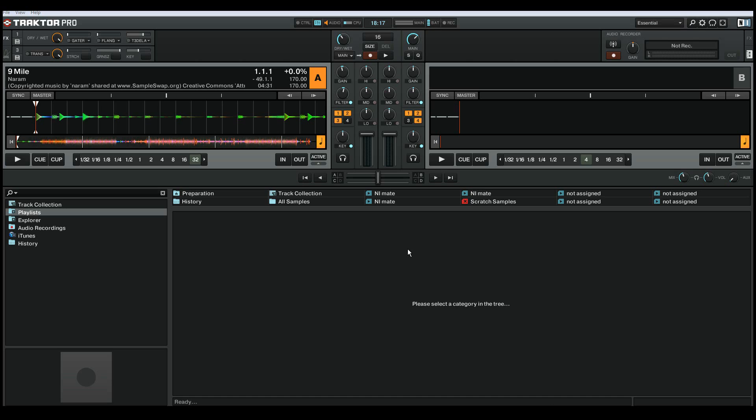Hi, this is Janne Karo from the NM8 development team. In this tutorial, I'll be showing you how to use NM8 with Native Instruments Traktor Pro. So let's get started.